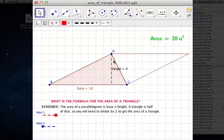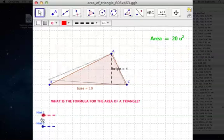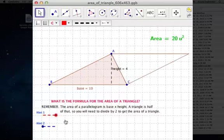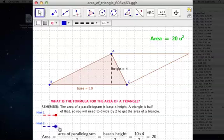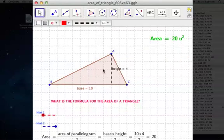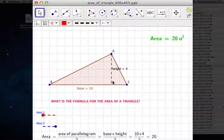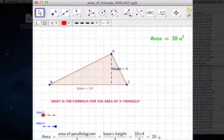We like to think of this triangle as really half of a parallelogram. The area of a parallelogram is base times height, just like a rectangle. The base of this parallelogram is 10 units and the height is 4 units, so 10 times 4 is 40. But we only want half of the parallelogram, so we take 40 and divide by 2, giving us 20 square units. The area of this triangle is 20 square units.